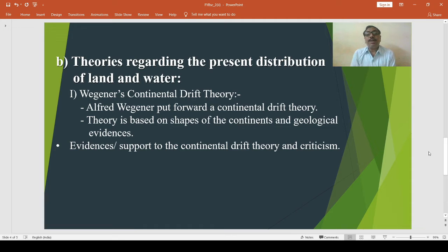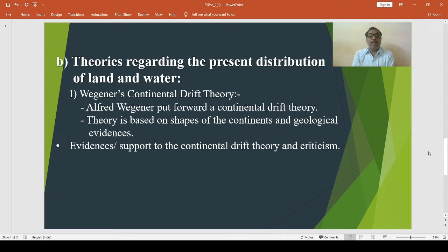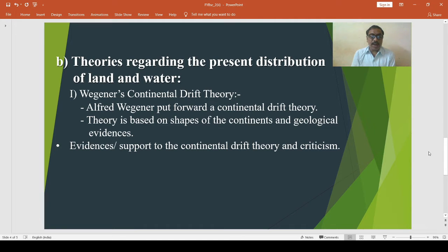The first theory regarding the present distribution of land and water is Wegener's Continental Drift Theory. In 1912, a German meteorologist and geophysicist Alfred Wegener put forward his Continental Drift Theory. His theory is based on the shapes of the continents and geological evidences. According to Wegener's view, the distribution of land and ocean is due to the breaking up of an original single landmass and the drifting apart of its blocks.